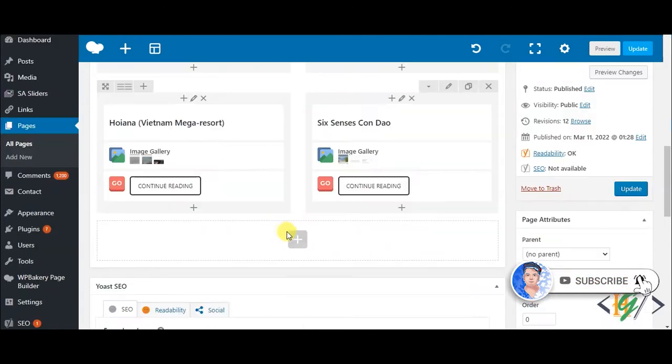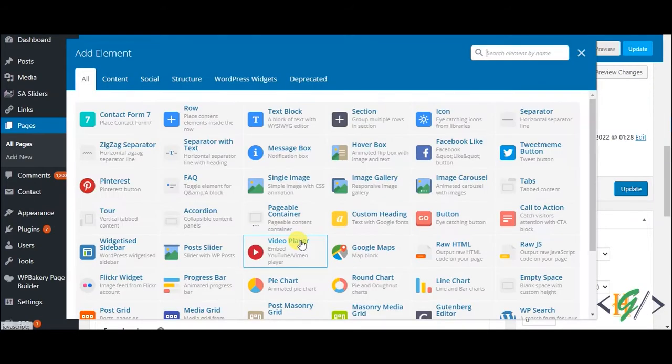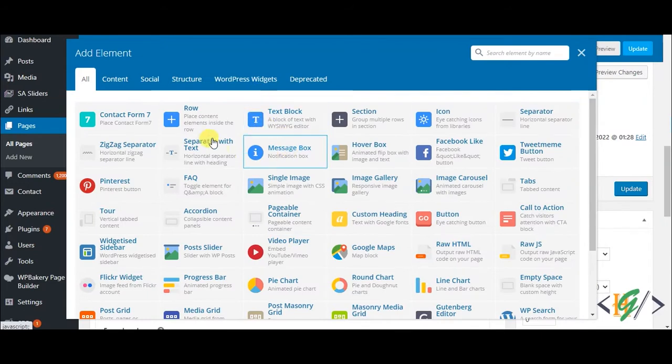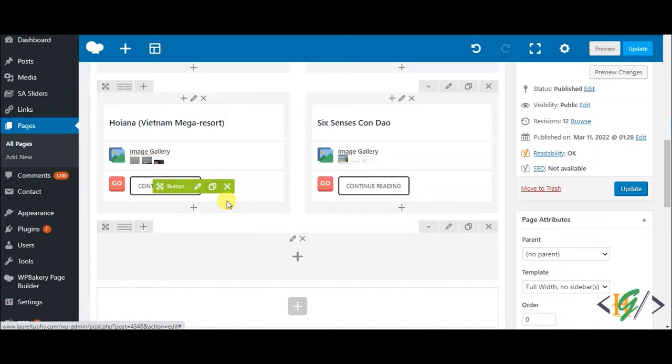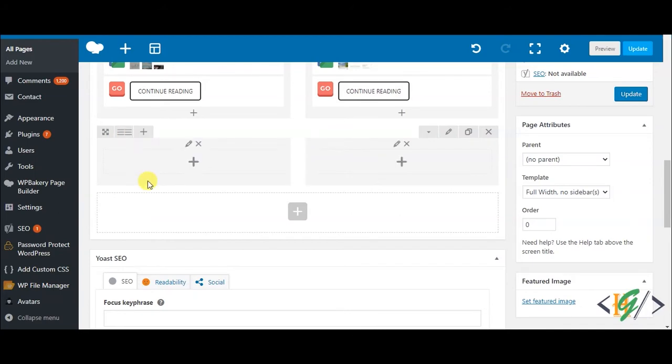We are in the edit page. Here you see the plus icon, so click on it to add an element. Then you see row, so click on it and make a row according to your requirement. I'll make two columns in one row.